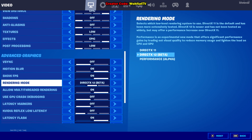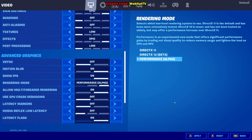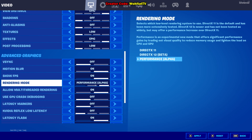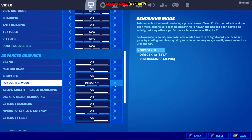You want to go to Rendering Mode. It already asked me — it tells me to restart the game if I want to change stuff with the rendering API, and also when I want to change stuff with ray tracing. What you want to do is switch to Performance Alpha. We have three different options, and every time you do this, a pop-up is going to appear.